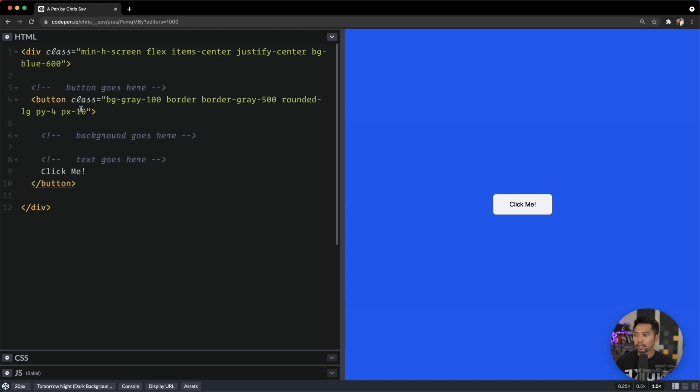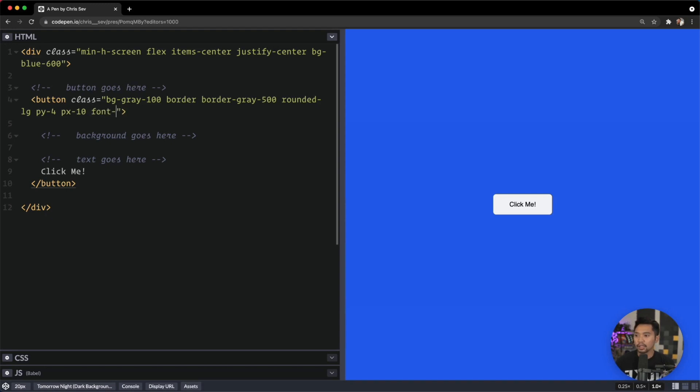All right, so we have our border there. We have everything good right there. Let's add in a little bit of style—font-thin and text-xl. So we have our button there.